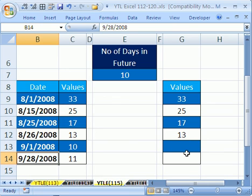So that's how to have values appear in the future, given a certain number of days you want to add to the entry date. All right, we'll see you next trick.